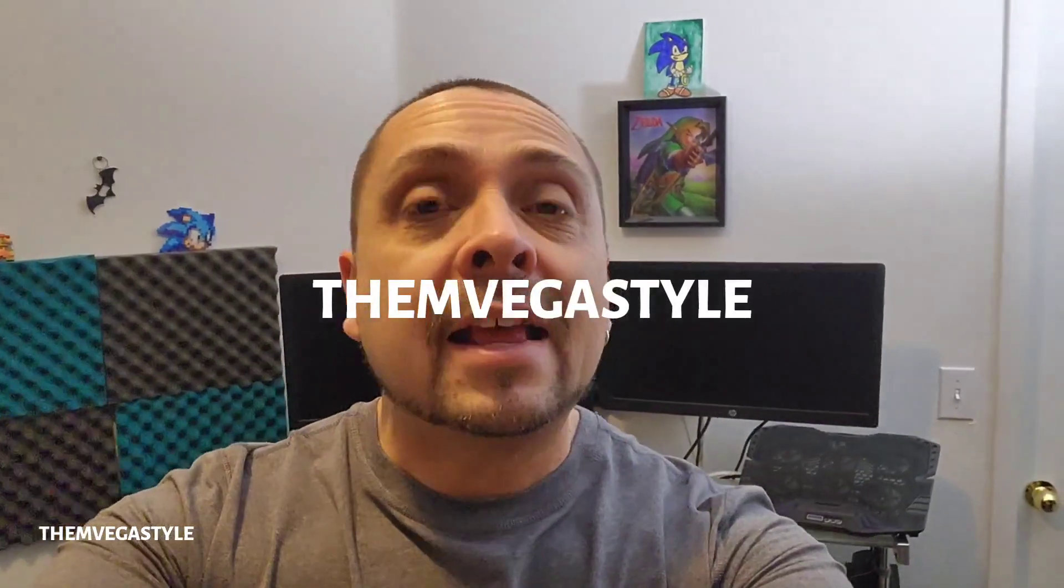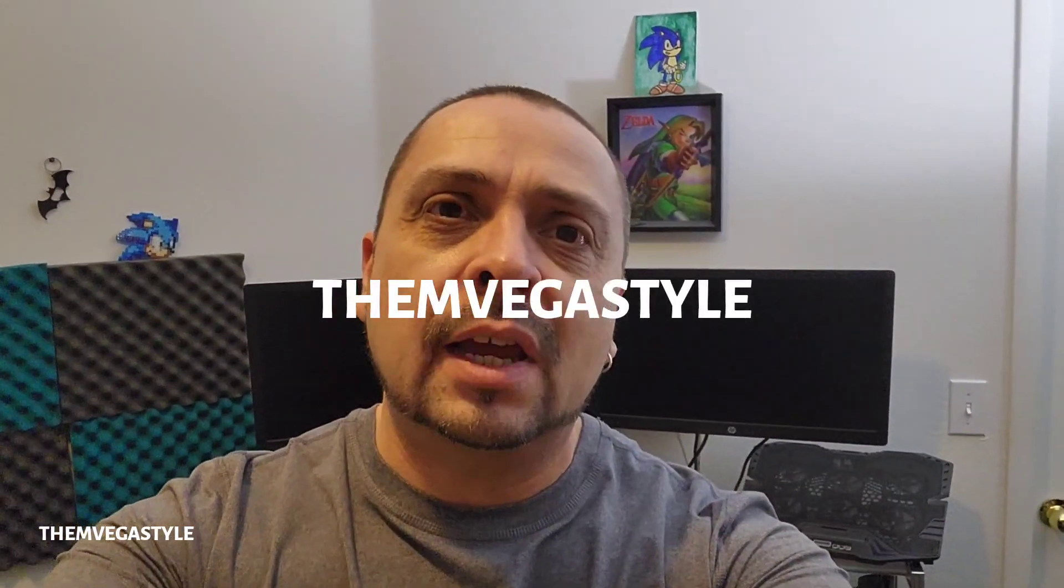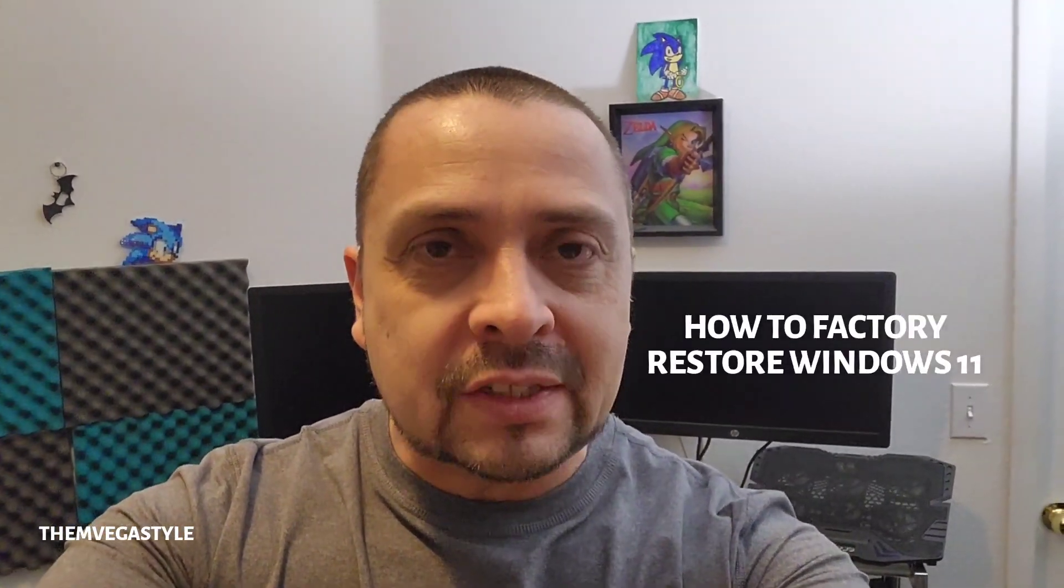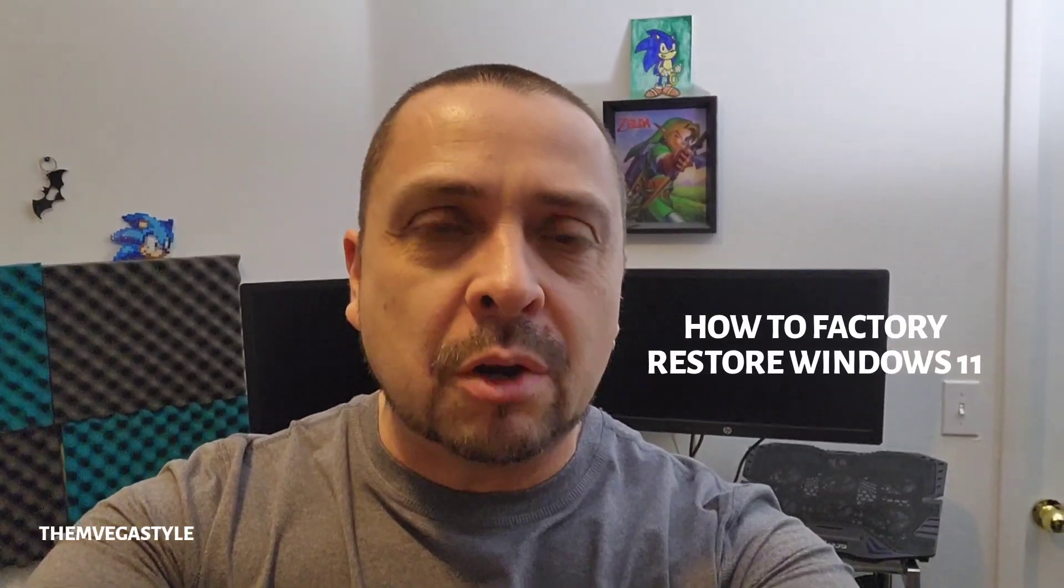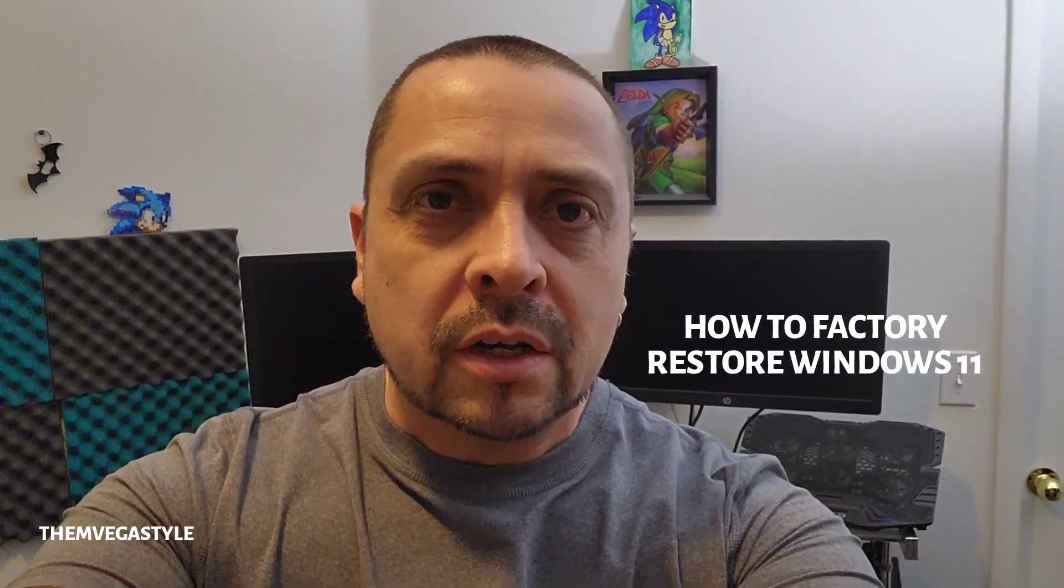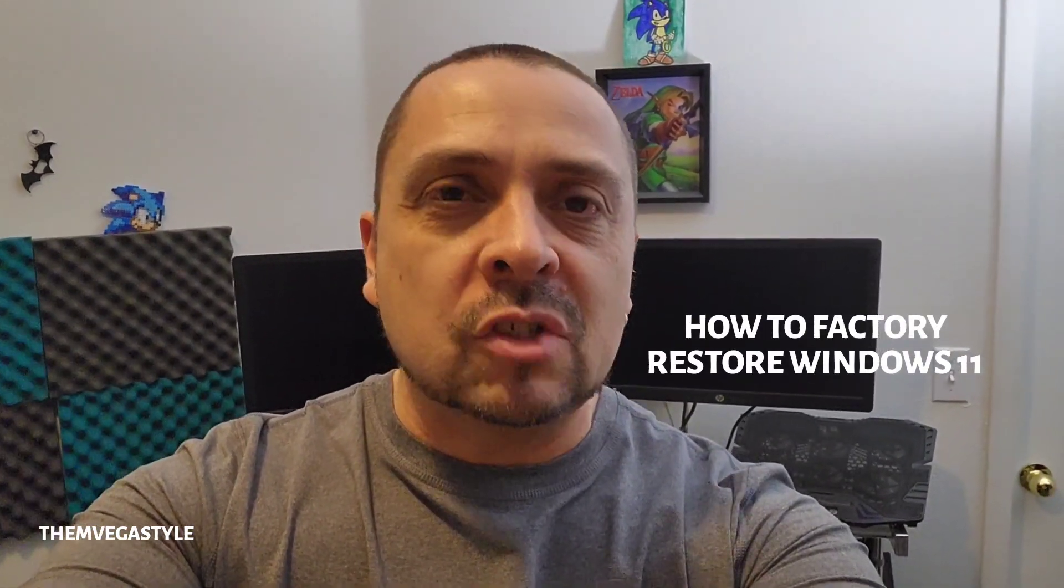You're watching the Invika Style and today I'm going to show you how to factory reset or restore your Windows 11 machine. With that, let's get right into it.